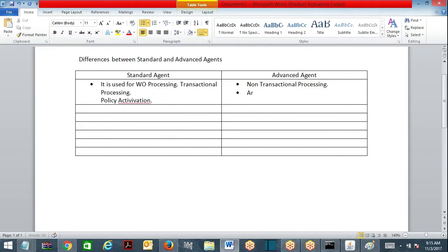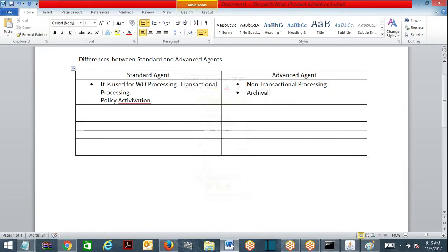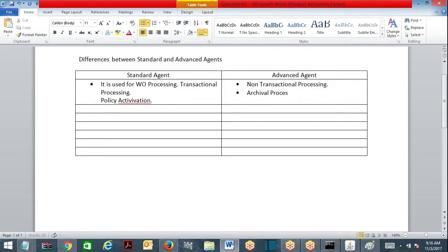Advanced agent — suppose an archival process. Archival process means you are going to stack the backup of the data into another table and free up the source data — you are going to archive it someplace. Also, regular emails: every day I want to send emails. There is no work object involved in this — just find out active accounts and send an email. You can go for advanced agent.